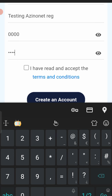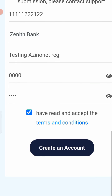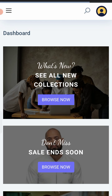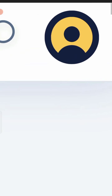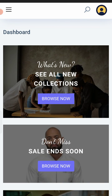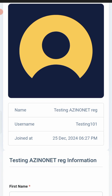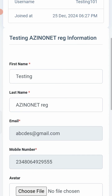Then tap the checkbox confirming you have read the terms and conditions, then tap 'Create Account'. Watch as it loads — once it completes, your account has been created. To confirm, tap the menu icon at the top right corner, go to Profile, and you will see the account has been created with the date and time it was registered.